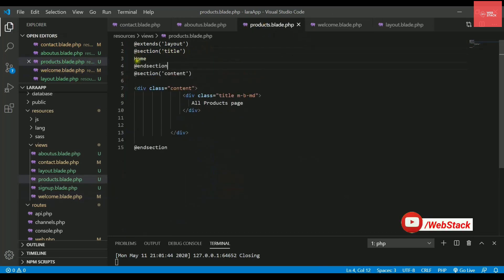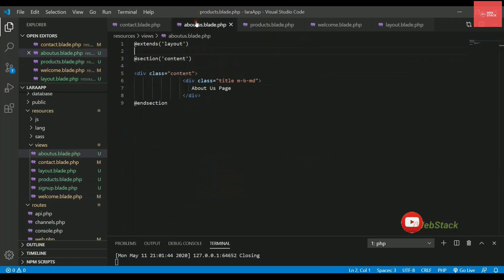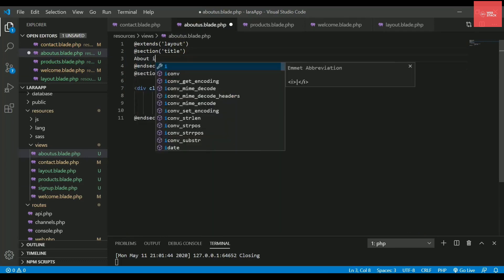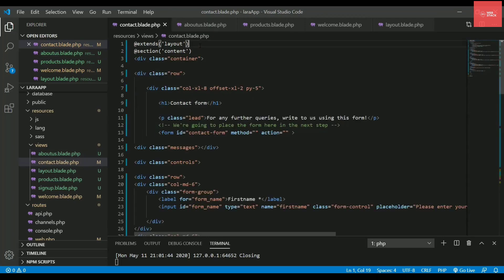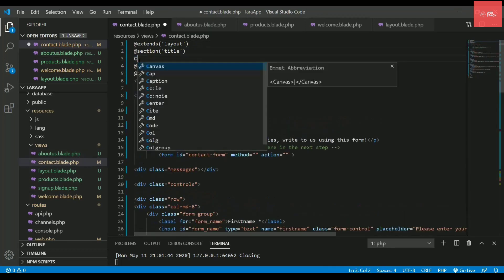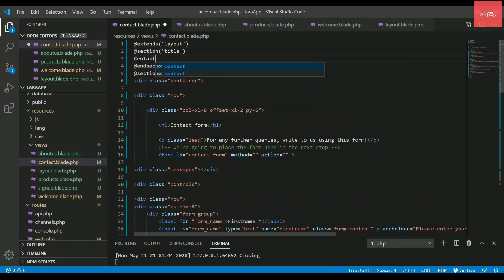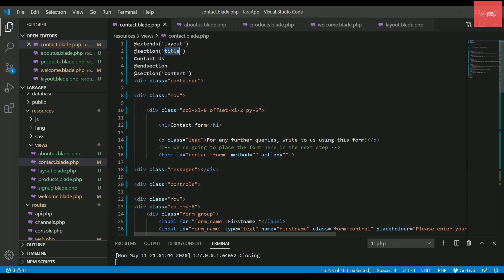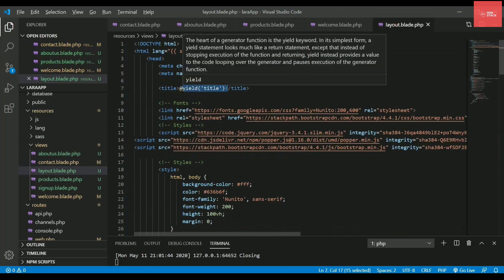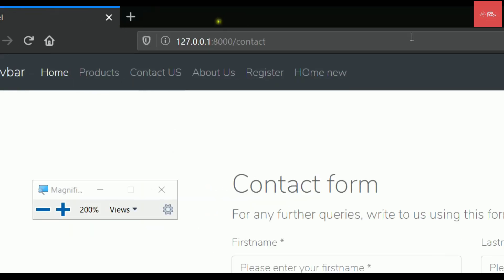Let's paste it here and change this home to products. And then in about us we'll just copy paste again and we'll change it as about us. The last but not the least let's change it here as well as contact us and we are done. That means whatever section is associated under this title will be yielded inside this layout file in the title tags.